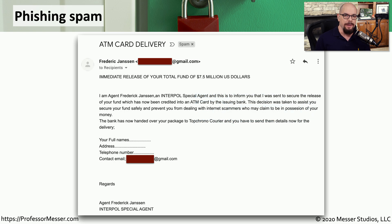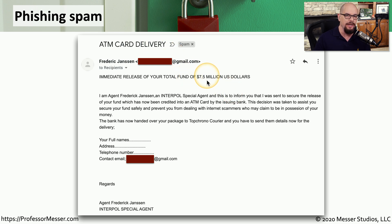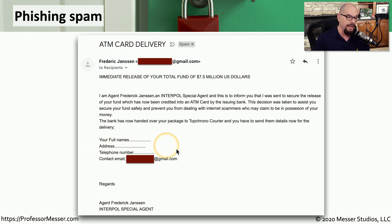Let's look at some spam messages that come directly from my personal spam folder. This first one says 'ATM card delivery.' It says there is a fund of $7.5 million that I can receive. This is a phishing spam because they're asking me for my full name, my address, and my telephone number — and I guess they take it from there.